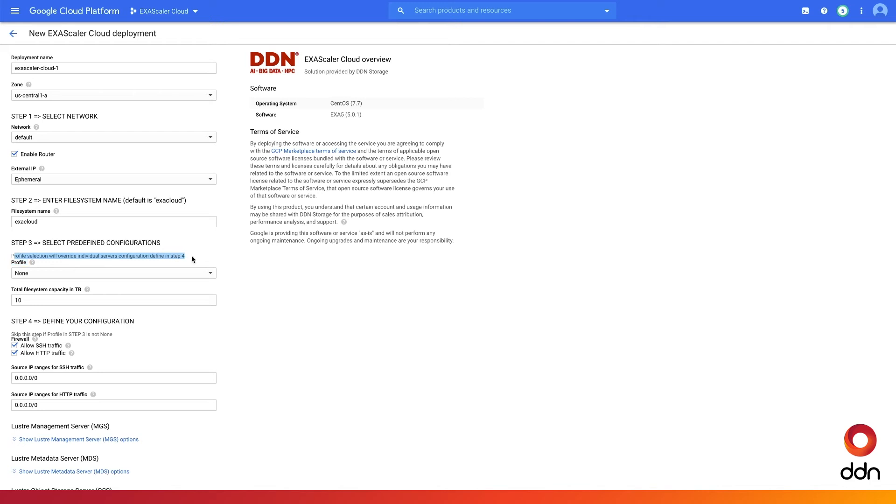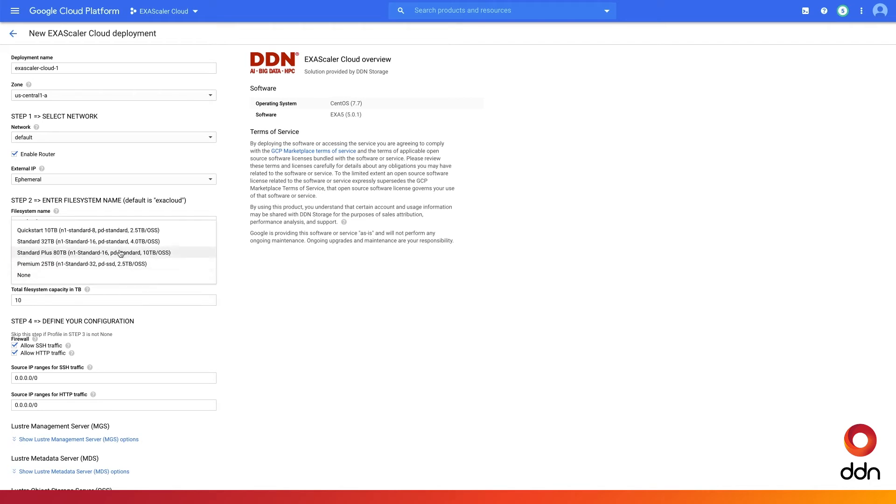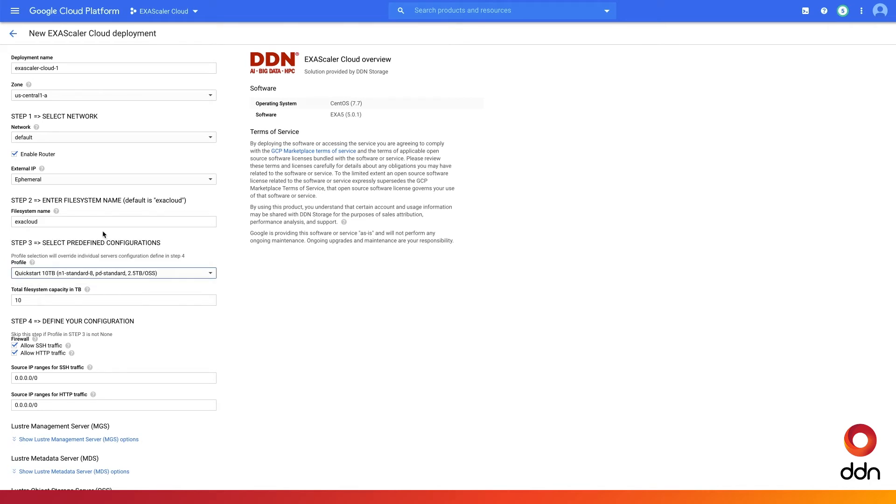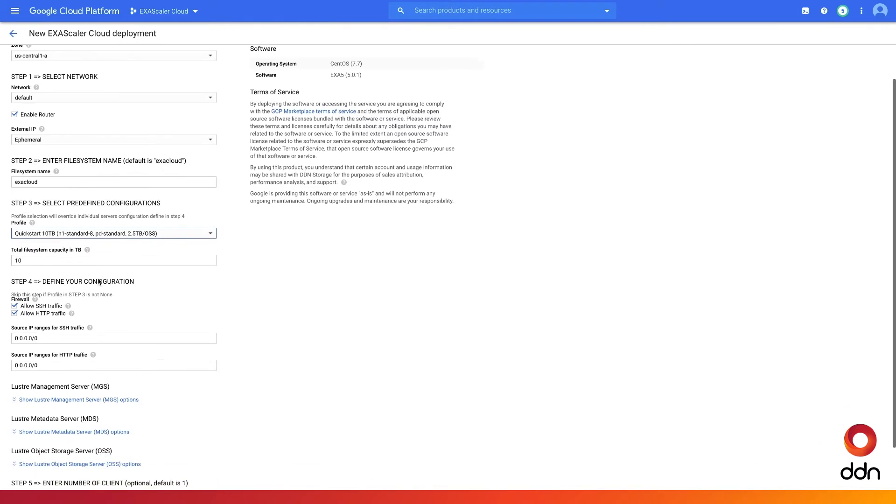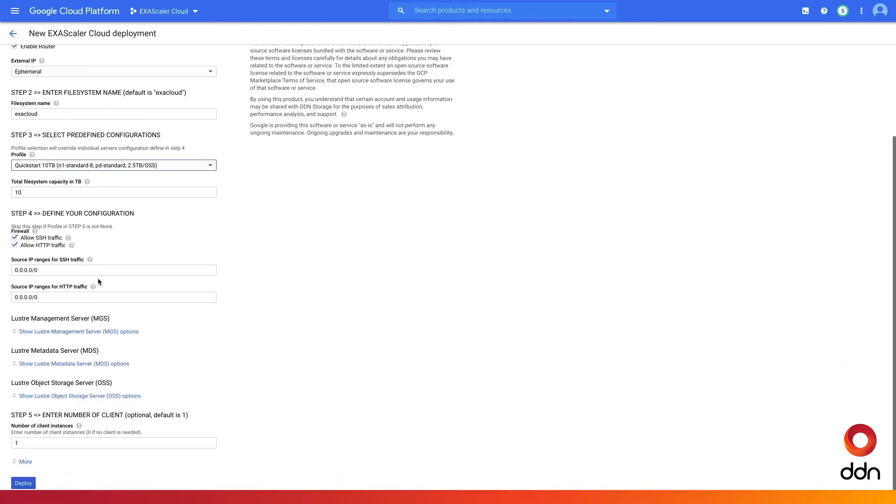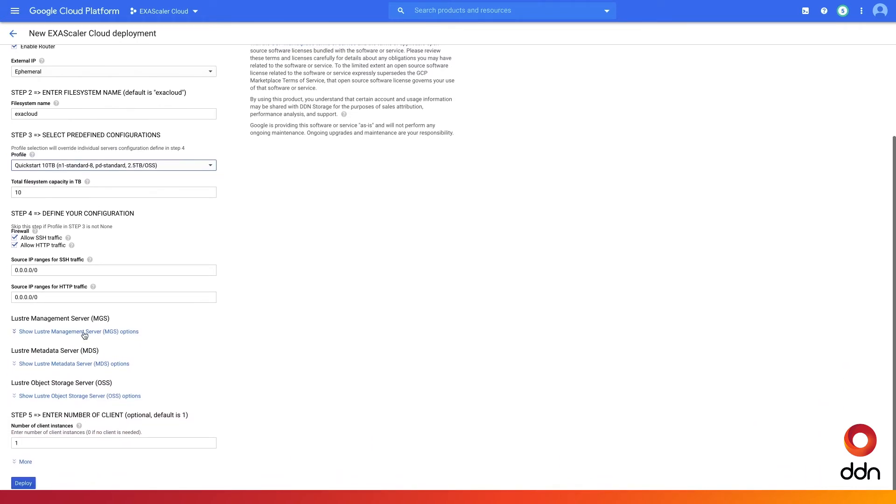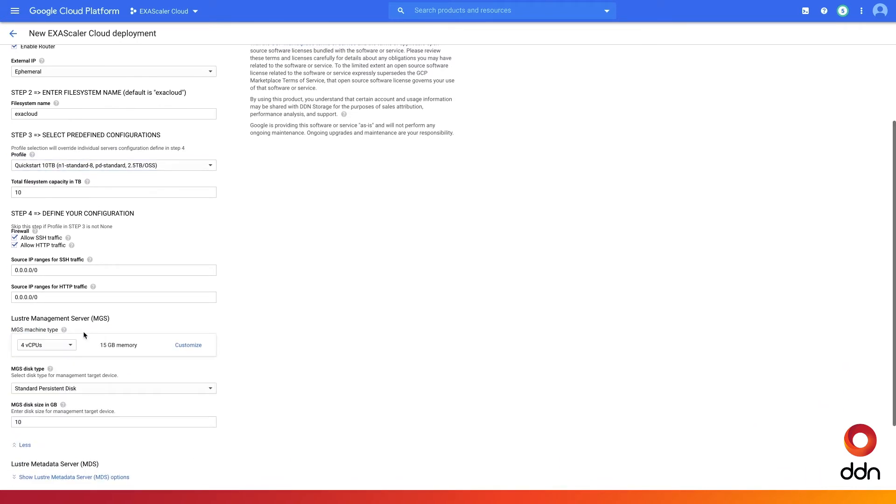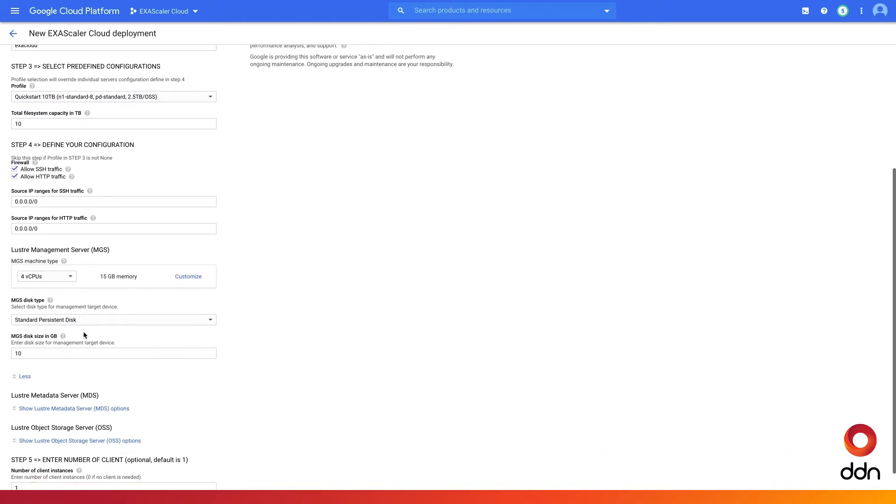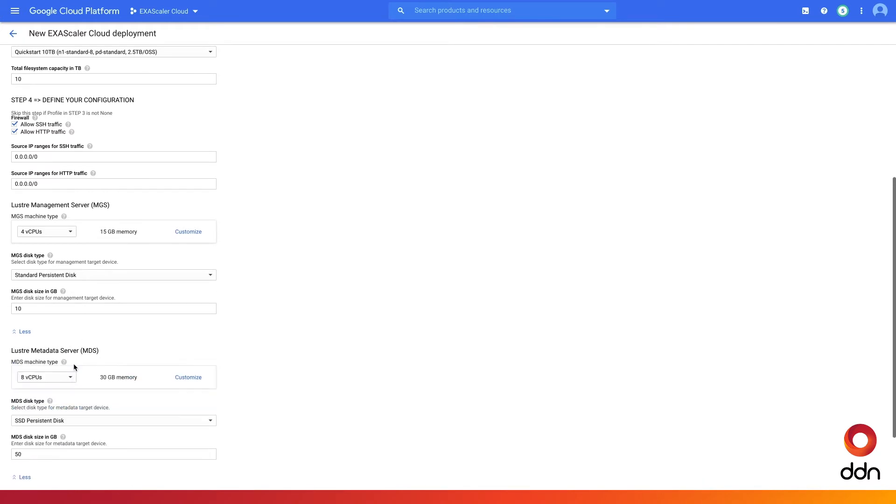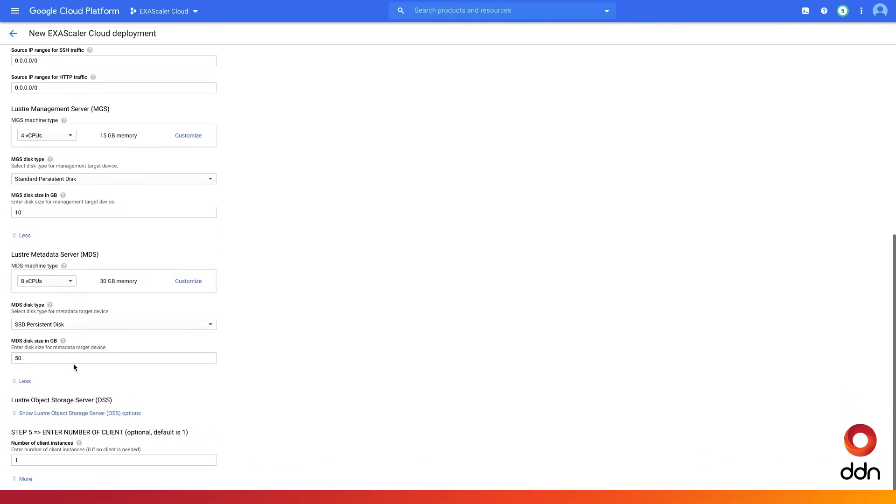We made it super easy by creating predefined profile configurations. Simply select Quick Start, and the system will automatically deploy what is required. Alternately, you can manually define your custom configuration.